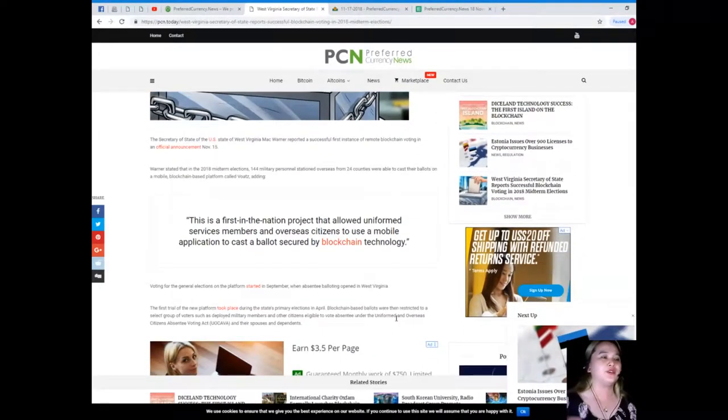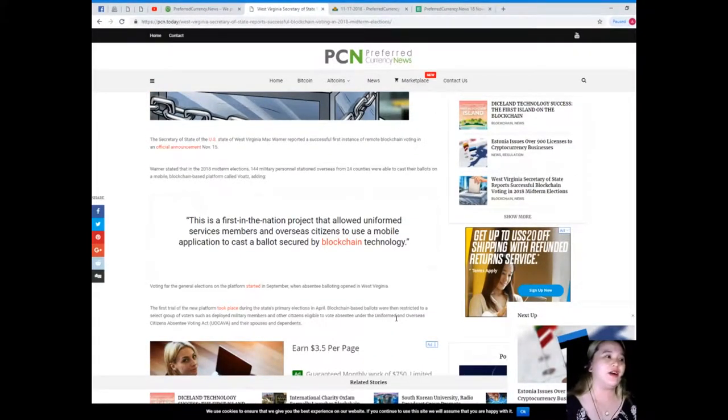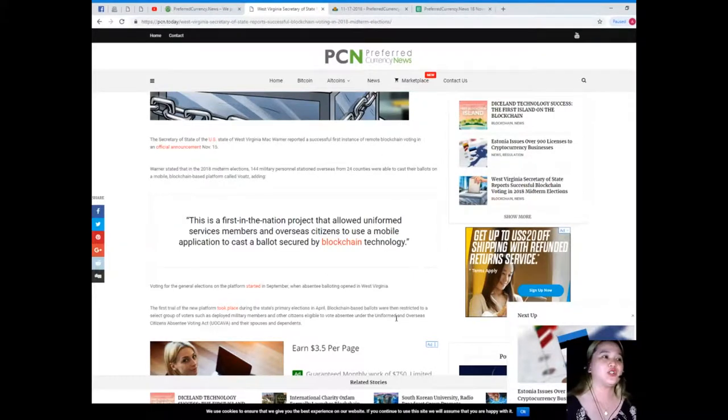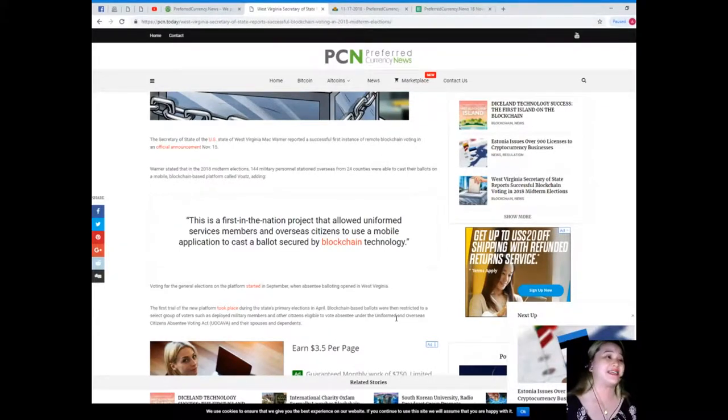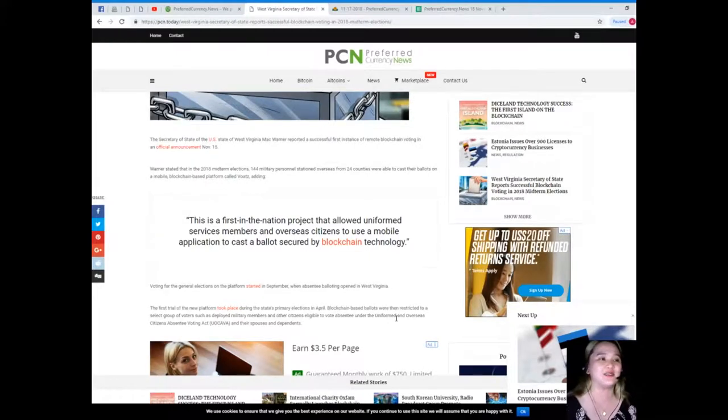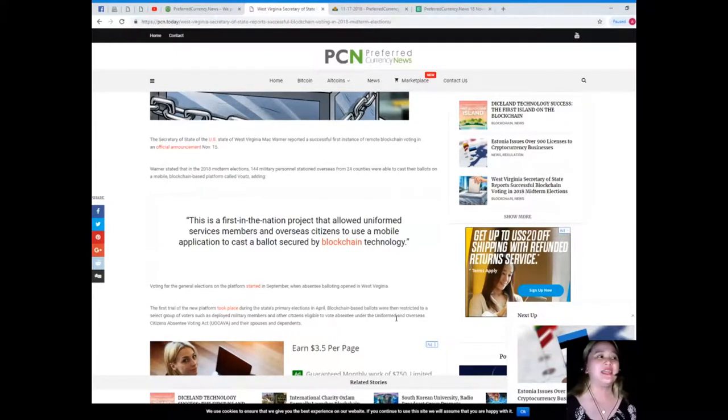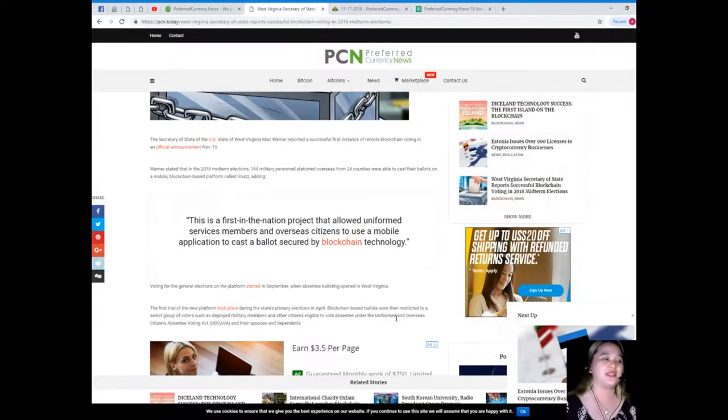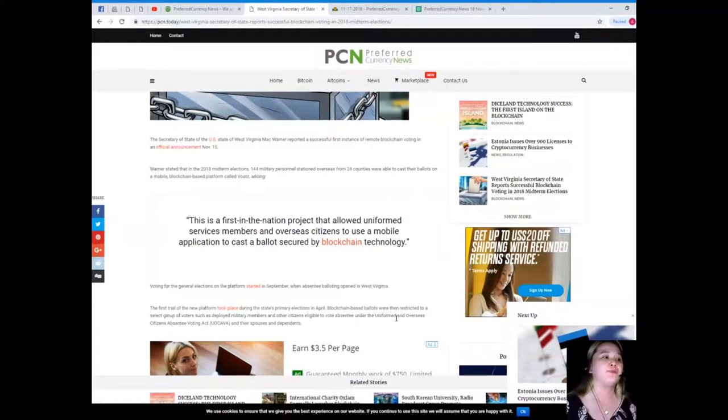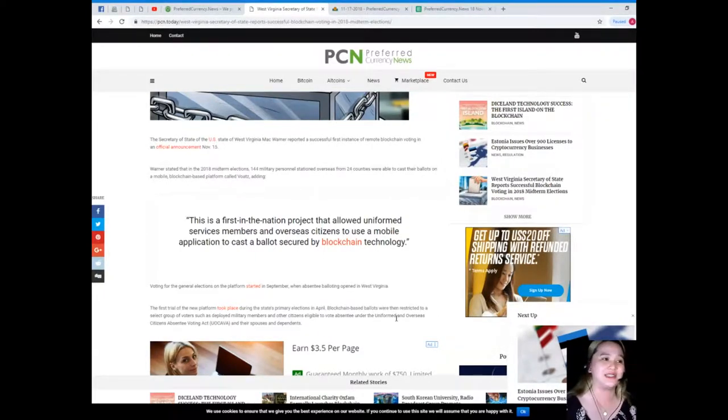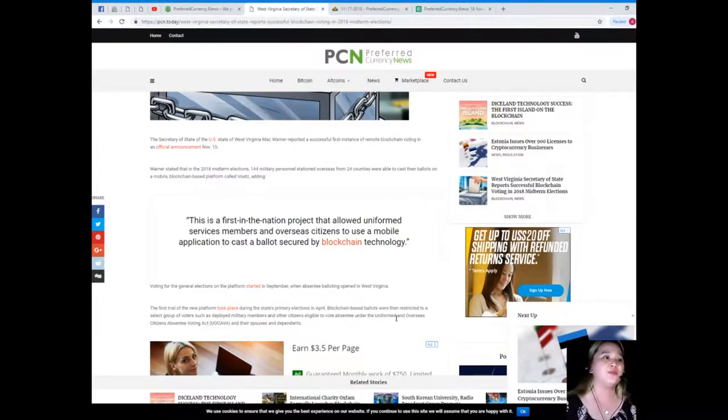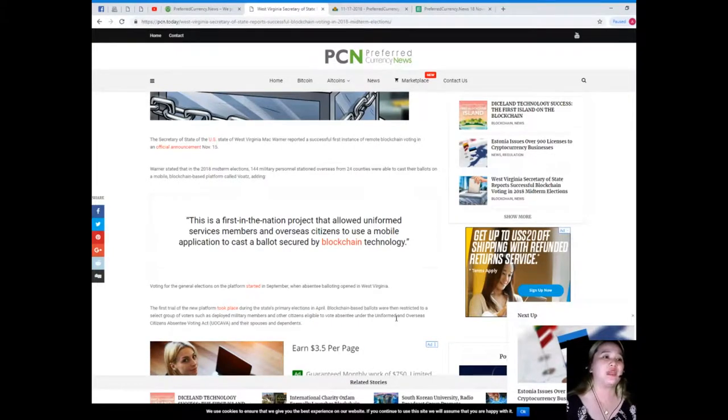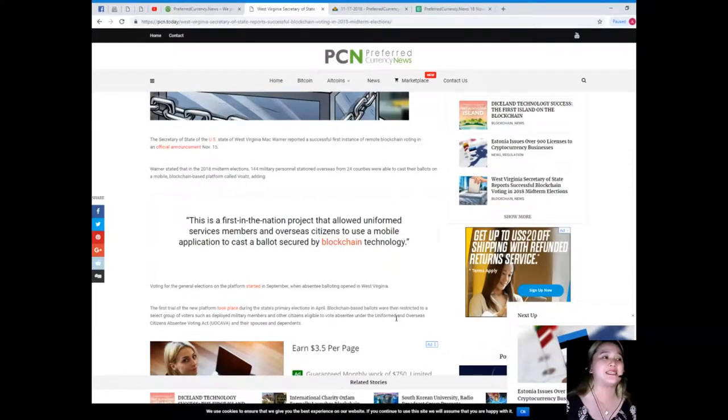The Secretary of State of the U.S. state of West Virginia, Mac Warner, reported a successful first instance of remote blockchain voting in an official announcement November 15. Warner stated that in the 2018 midterm elections, 144 military personnel stationed overseas from 24 counties were able to cast their ballots on a mobile blockchain-based platform called Voatz.